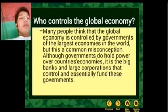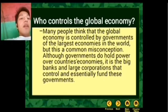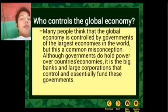Who controls the global economy? The global economy is largely controlled by governments of large economies in the world. Although governments do hold control over country economies, it is big banks and large corporations that also cause a significant influence.